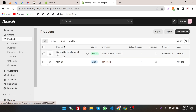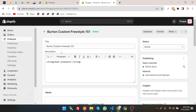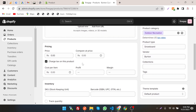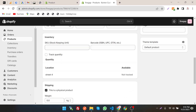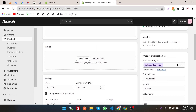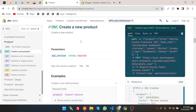Let's verify in the Shopify store — as you can see, the product has been created. Let's edit it and view it. This is the product title and description; media is empty because we didn't provide it. Price is also empty, and the SKU and barcode are blank. We just created a simple product, but now we can also add price, SKU, tags, and more through the API.